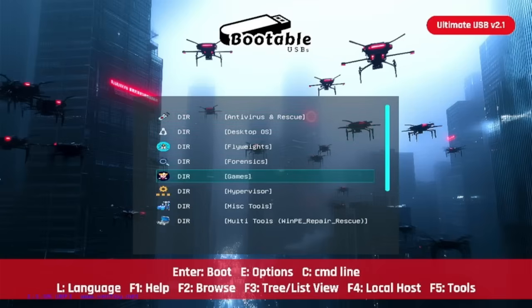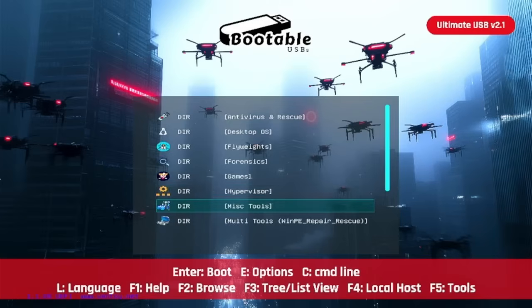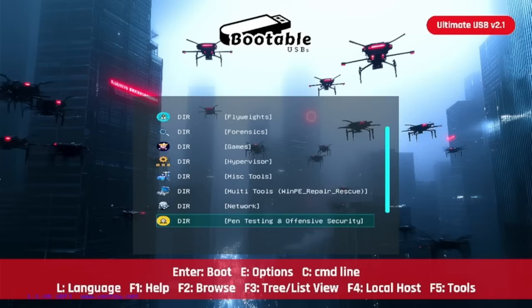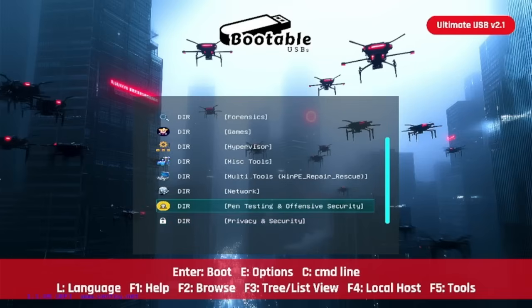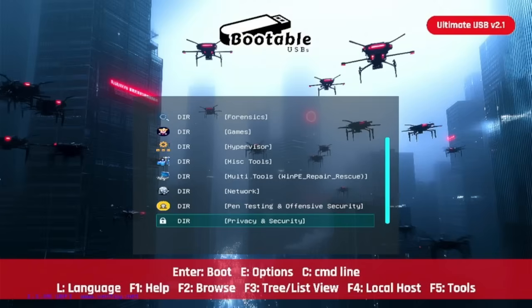games — where you have a couple of arcades running emulators and ROMs — hypervisors, miscellaneous tools, multi-tools, WinPE repair environments, network tools, pen testing and offensive security for all of you hacker nuts out there, and privacy and security featuring Tails amongst others. If you're down to browse the dark web, obviously do that at your own risk, but stay anonymous with an operating system like Tails included on this USB.